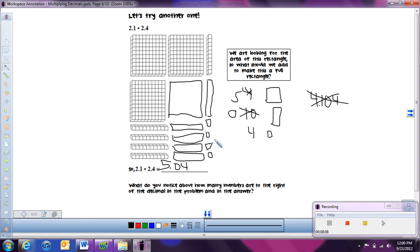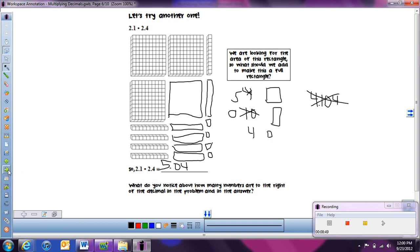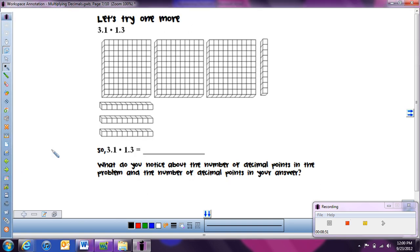Looking at our answer, we can notice a pattern. When we started, both problem numbers had only one digit in the tenths place — one number to the right of the decimal each. In our answer, we have two numbers to the right of the decimal. There are two total decimal digits in the problem, and two in the answer. That is very important for when we're multiplying decimals.